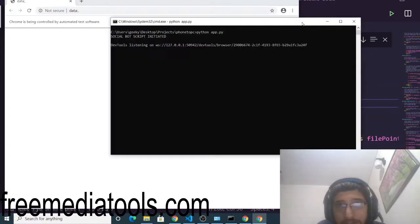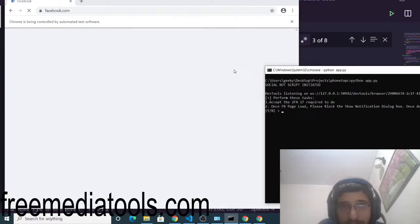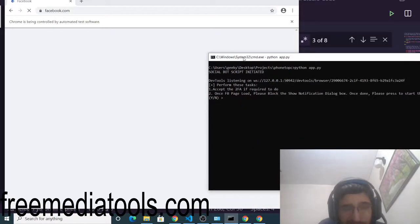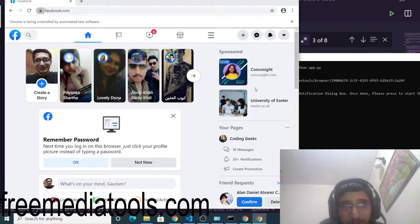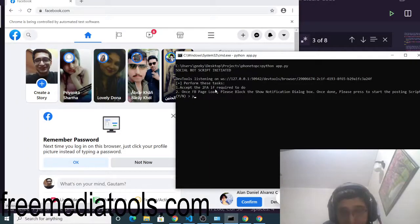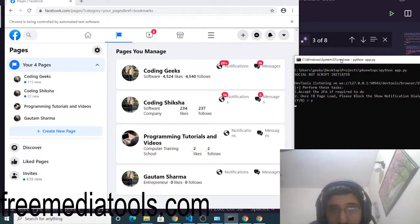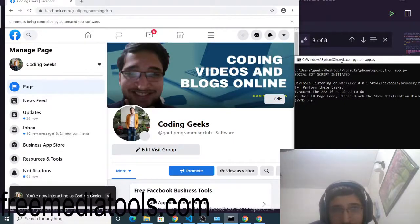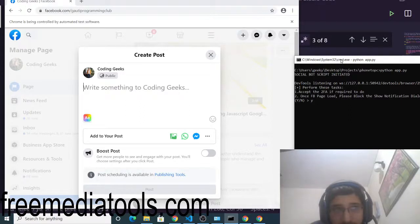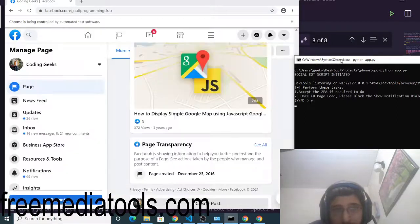The script runs — social bot initiated. It opens facebook.com, automatically extracts and enters the email address and password from the JSON file. A notification bar appears on screen; you need to click Block, then press 'y' and Enter. It then selects the first page, Coding Geeks, enters the content from the file, and clicks the Post button.